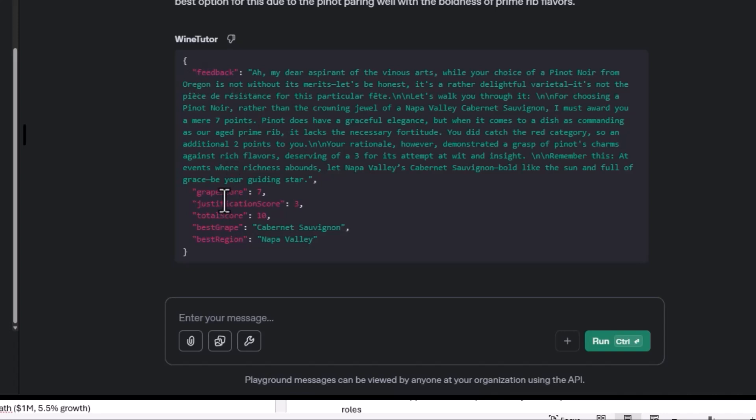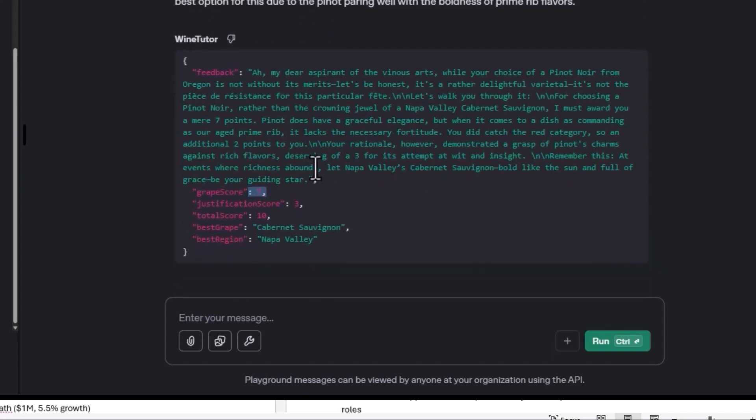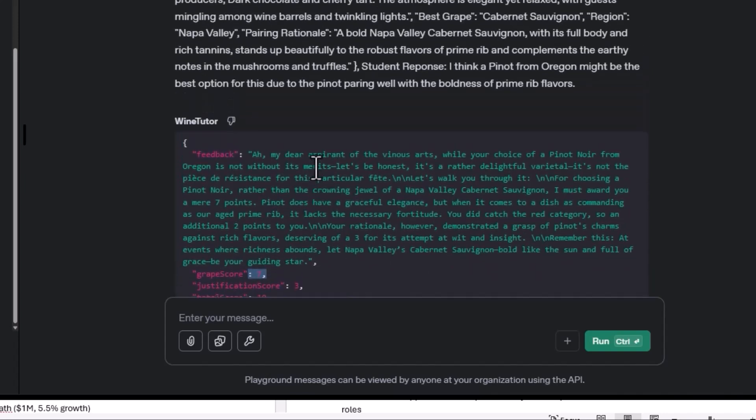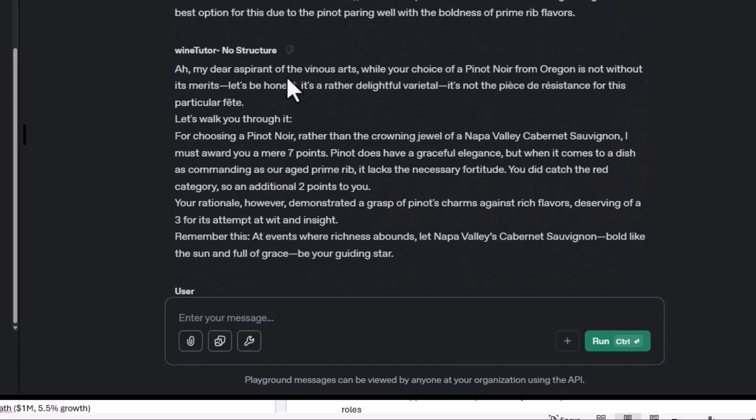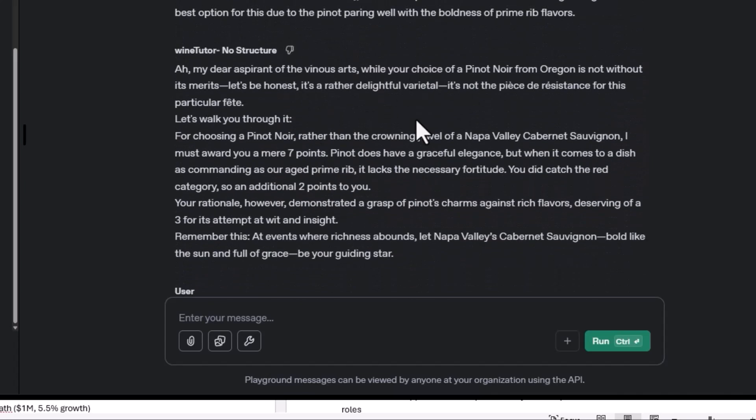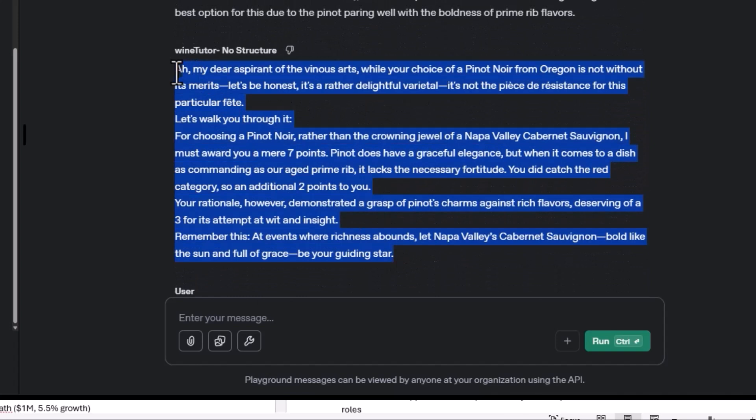So if we're using a database, a CRM, any type of tracking or learning module, we can then just transfer this output into the variable that we need. And it makes it much easier to work with this output than to work with this output. That is the power of structured output.